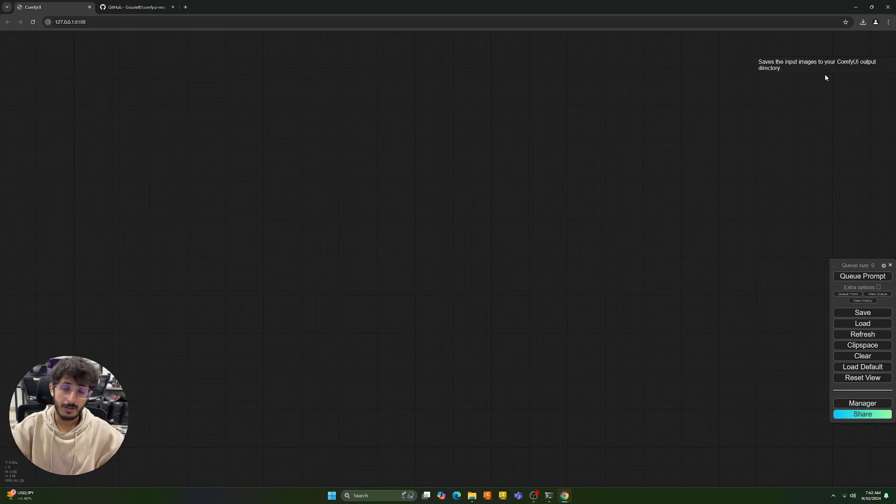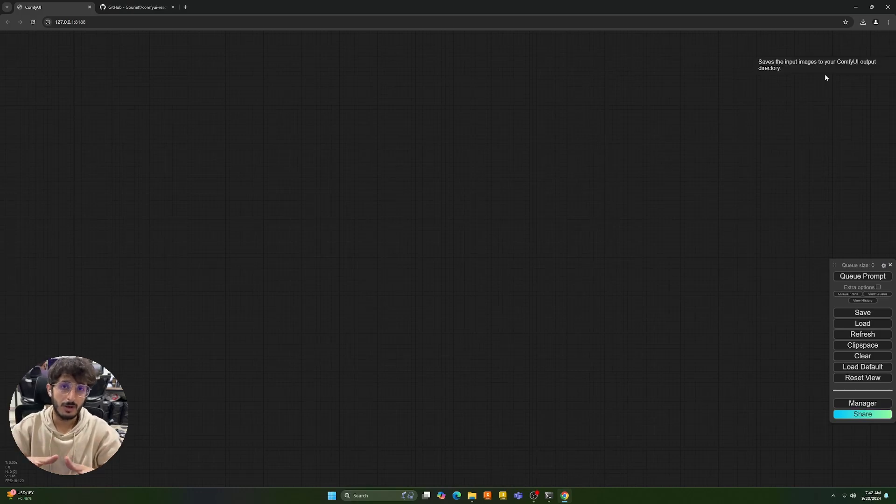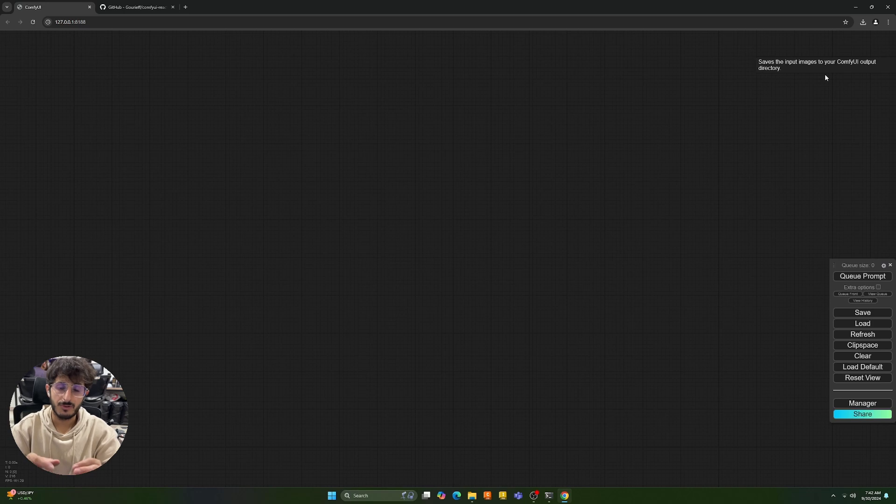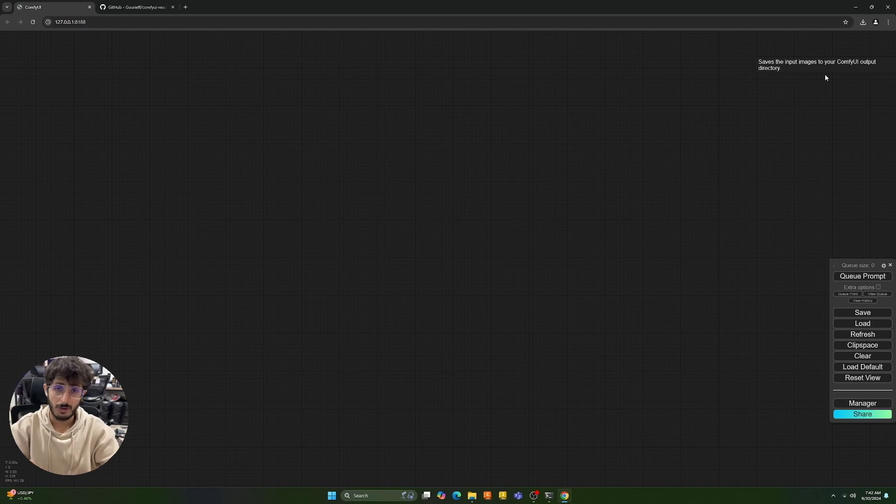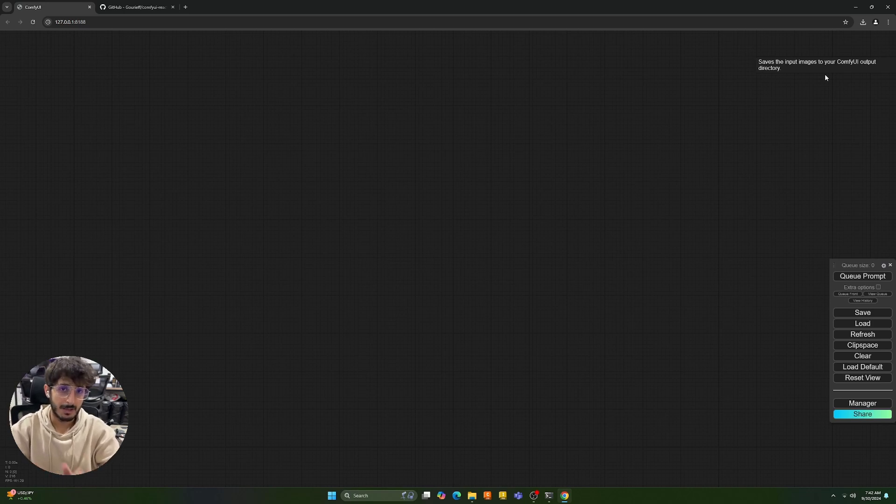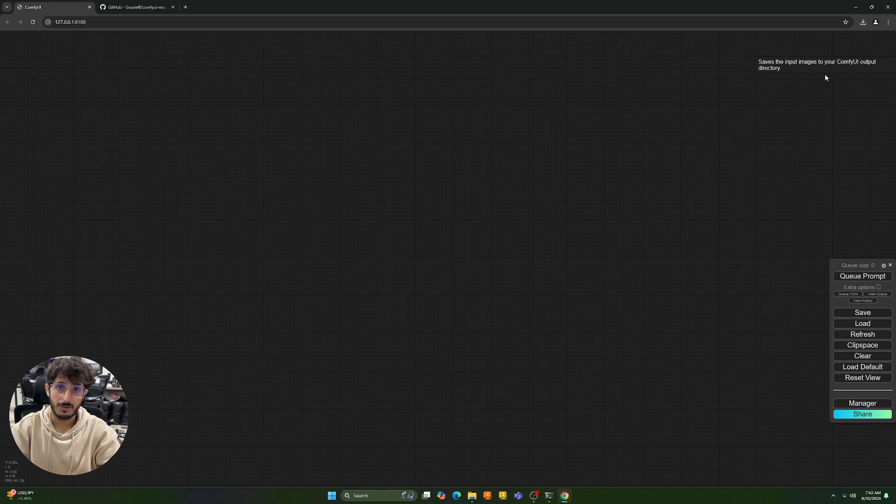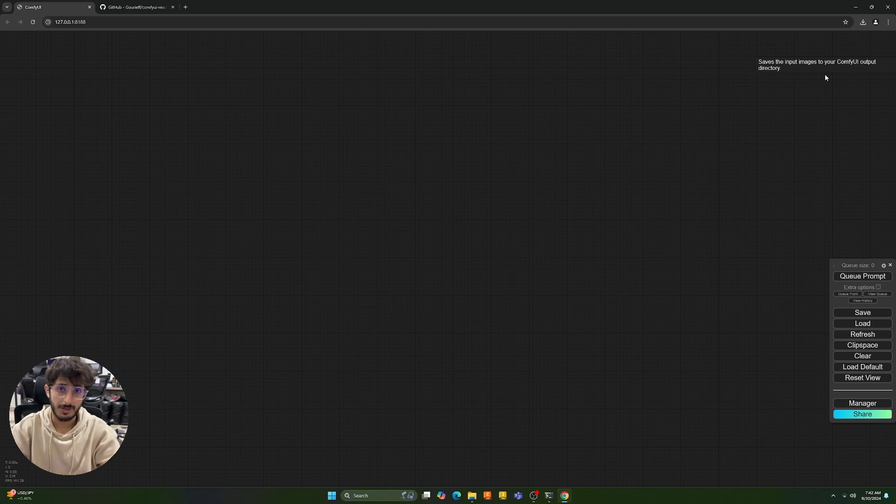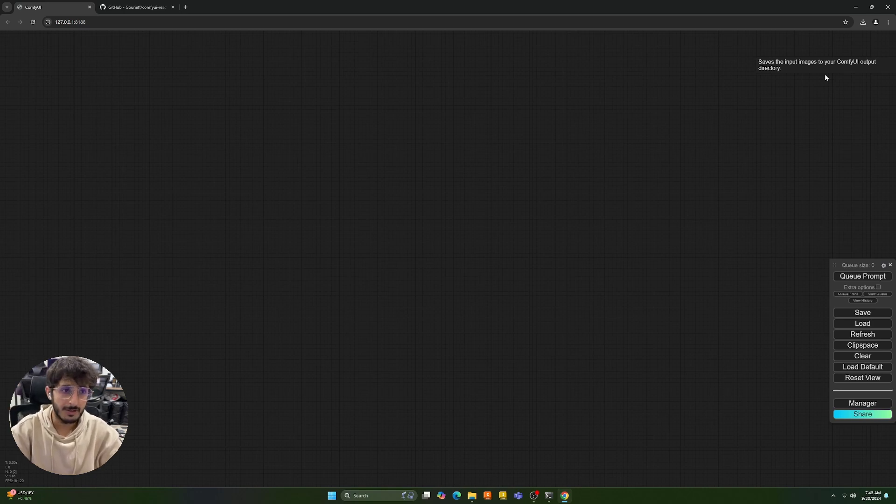Hey guys, welcome back to another AI video. In this video I'm going to teach you how you can do fast and really accurate face swap in ComfyUI. This is pretty much the best face swap open source model available on the internet. So let's proceed with it.